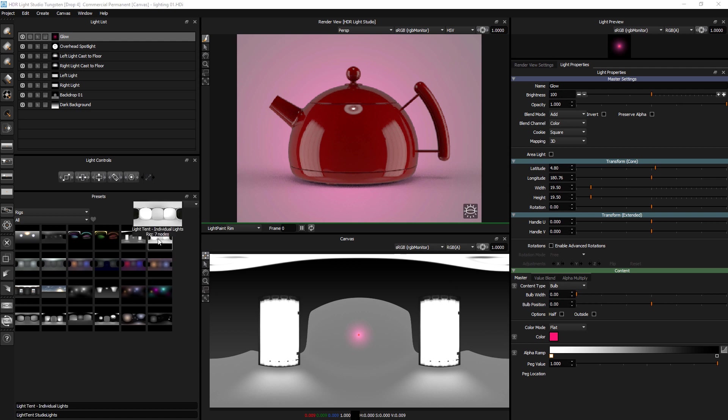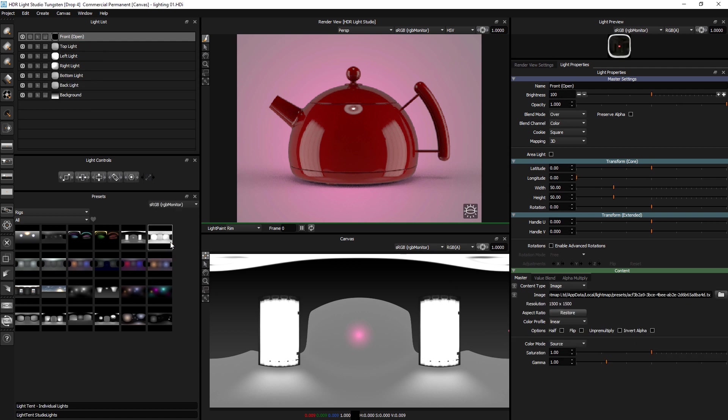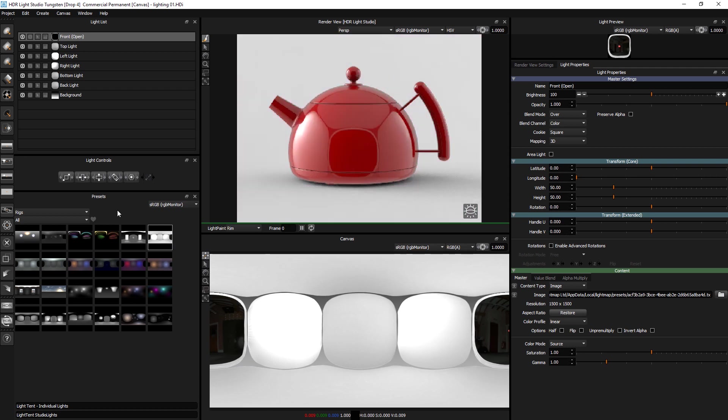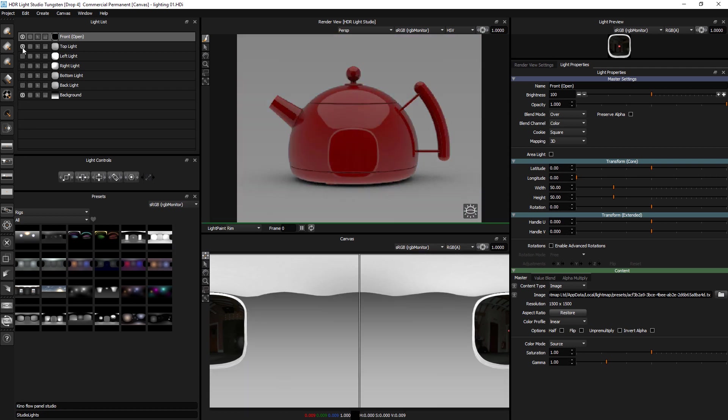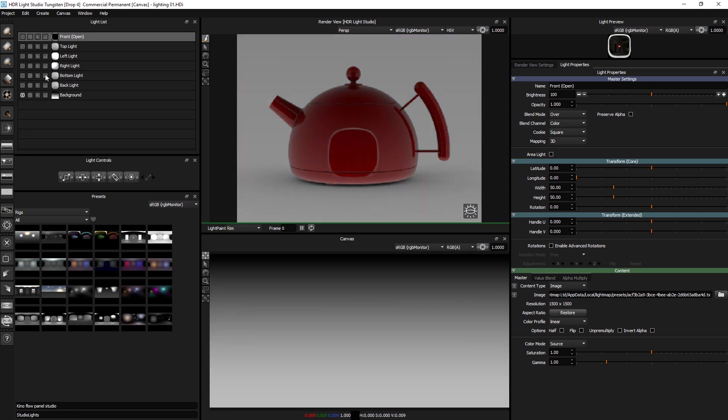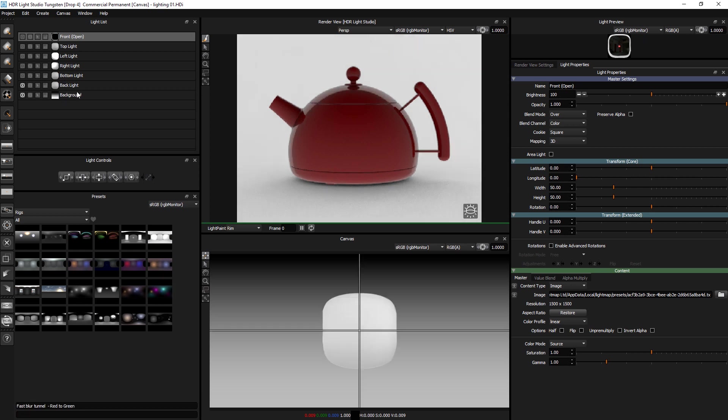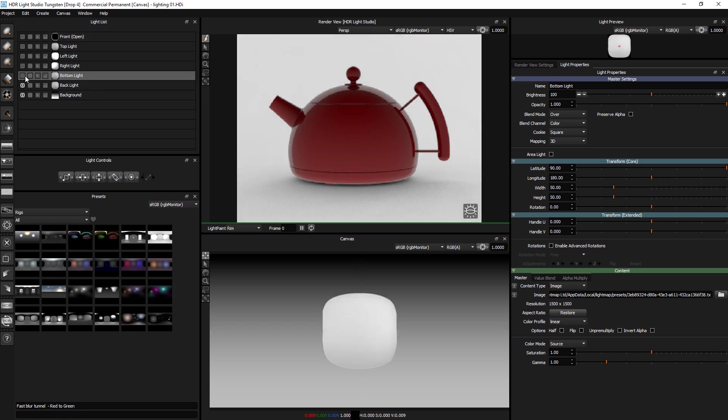The next one is we've got a light tent. And this has got totally independent sides to it. It's good for... There's quite a lot of good content in here for product shots. So we've got the back surface.